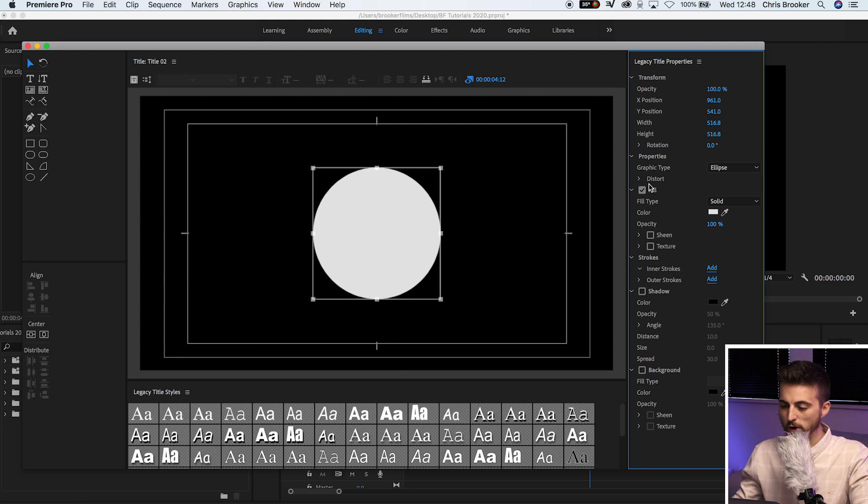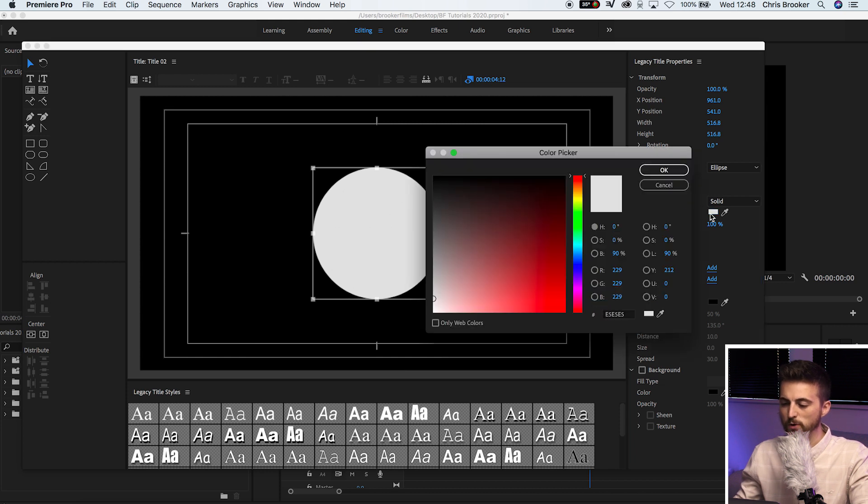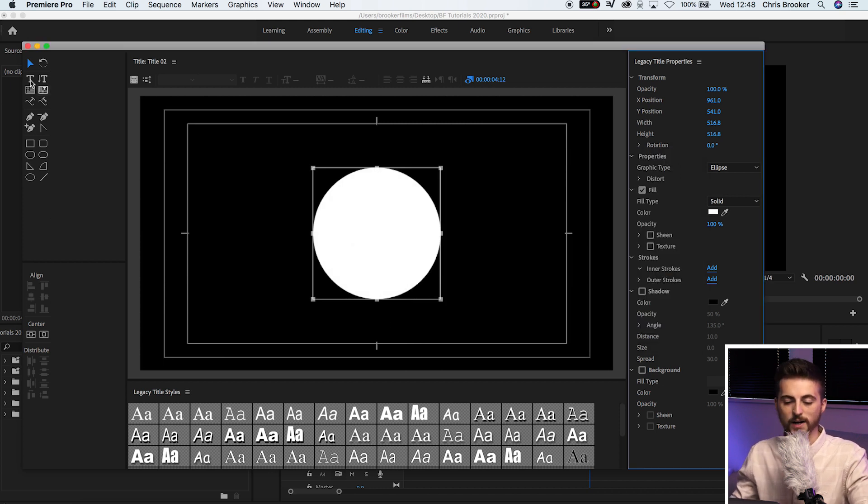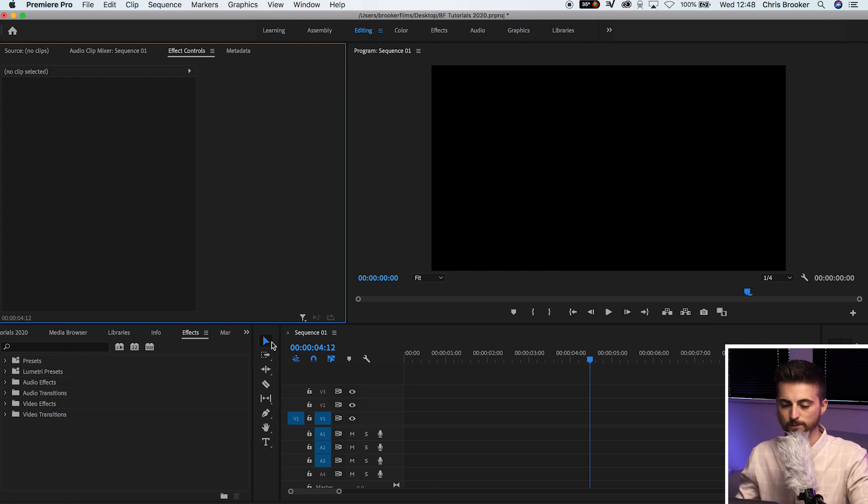Then we can go up to fill and we can change the fill color to whatever you like. Completely up to you. But I'm just going to leave that at white and I'm just going to exit the legacy title window.